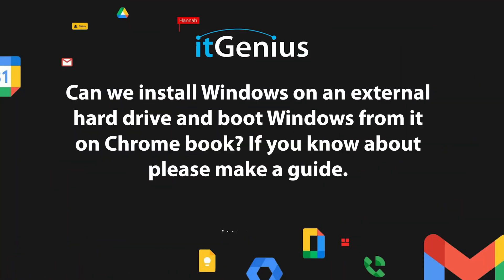Can we install Windows on an external hard drive and boot Windows from it on a Chromebook? If you know about it, please make a guide.